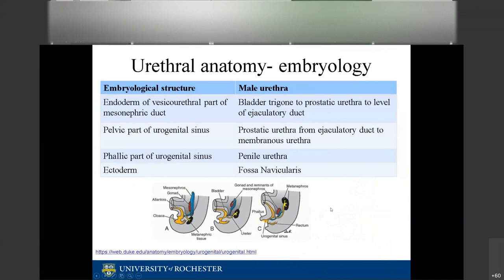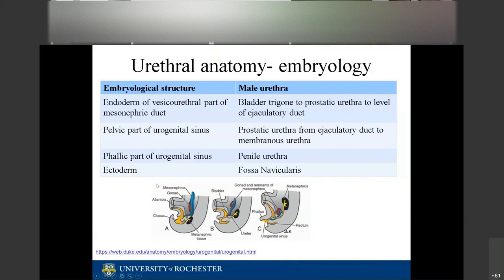Just to review for test-taking purposes: the bladder trigone and prostatic urethra at the level of the ejaculatory duct originated from the mesonephric duct. The prostatic urethra from the ejaculatory duct to the membranous urethra came from the pelvic portion of the urogenital sinus, and the penile urethra came from the phallic portion of the urogenital sinus.